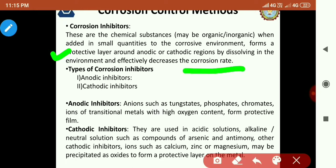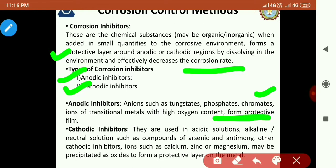Corrosion inhibitors may be of two types: anodic inhibitors and cathodic inhibitors. Anodic inhibitors include tungstates, phosphates, and chromates — compounds made with high oxygen content that form a protective film. That is why these are known as anodic inhibitors.